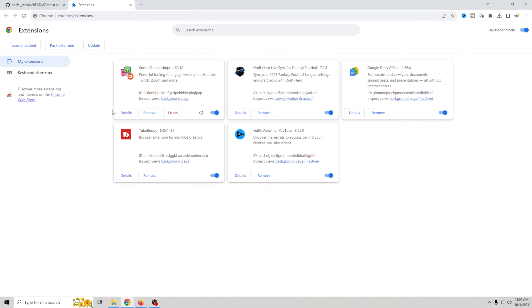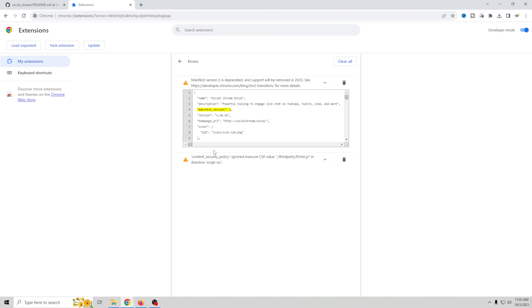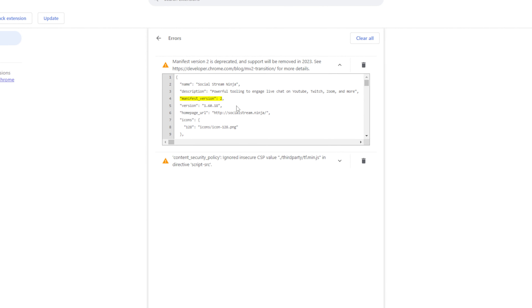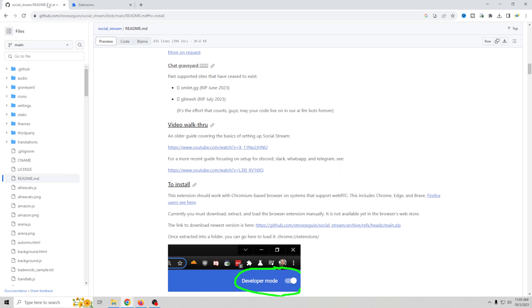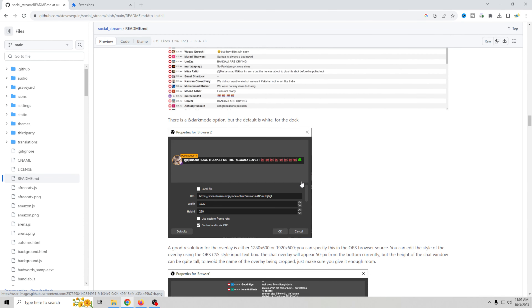Once you have it unzipped, go ahead and click 'Load Unpacked' and just select the actual directory. Select the folder and load it in.